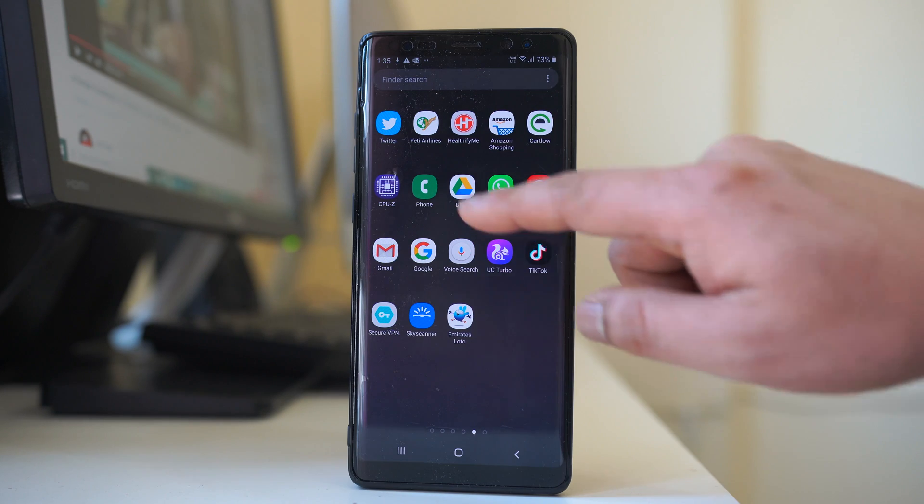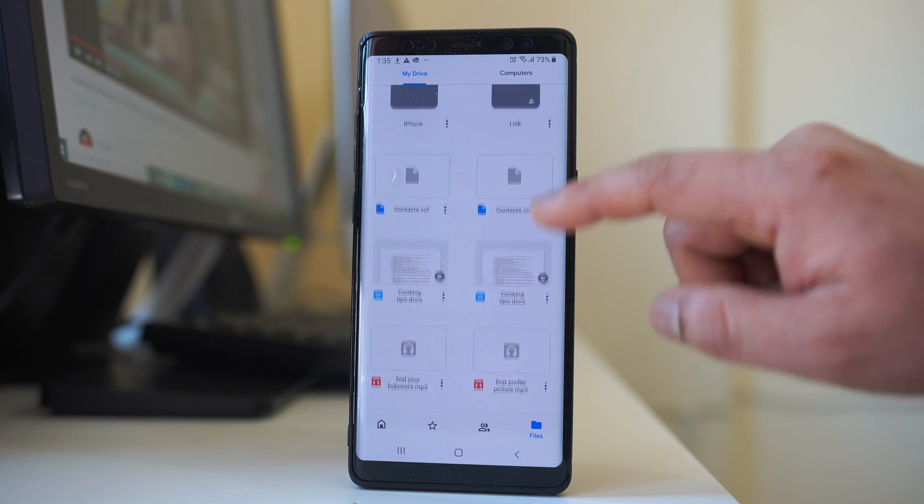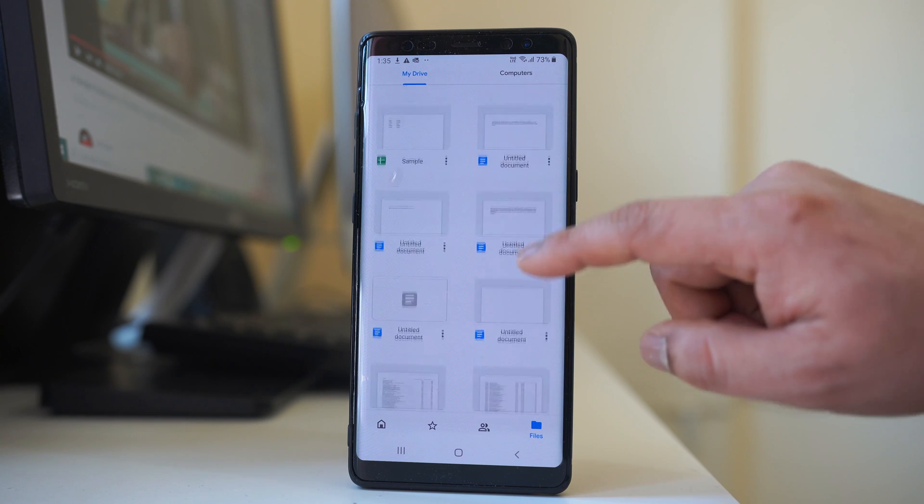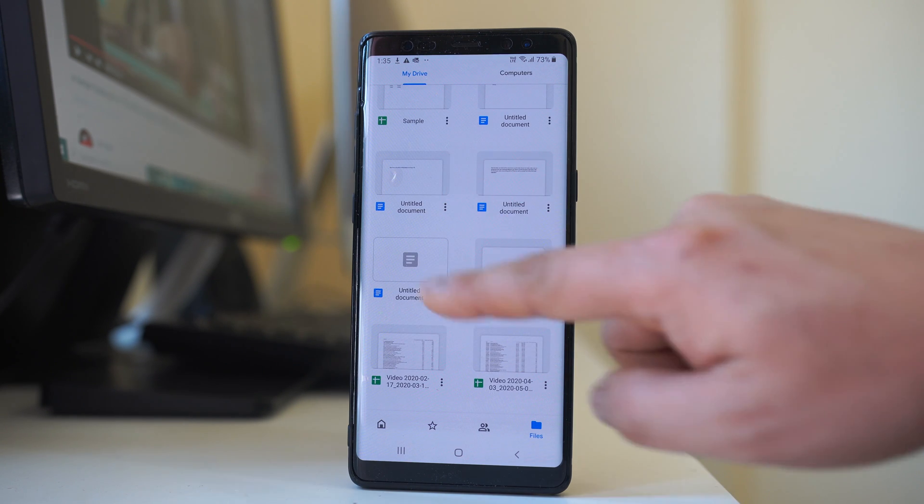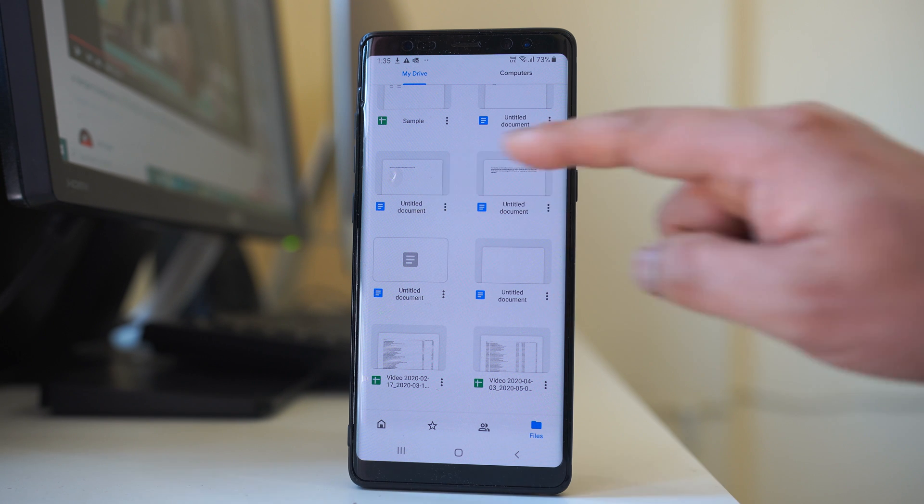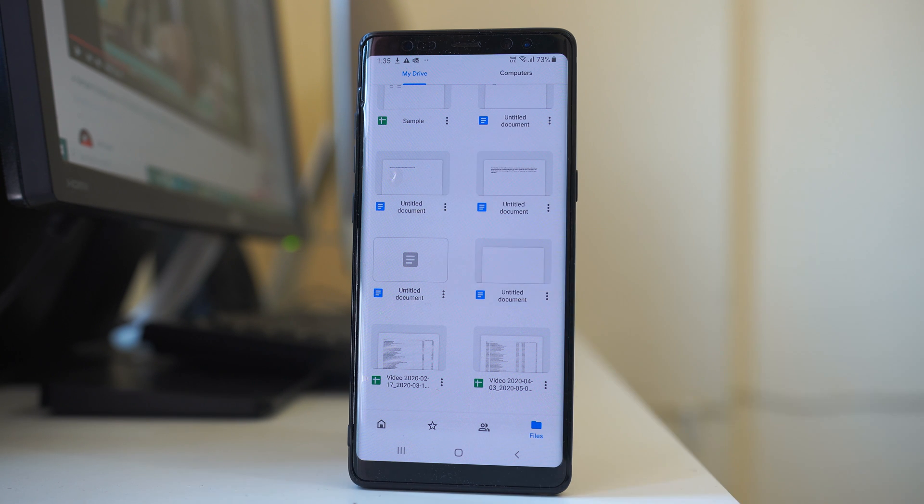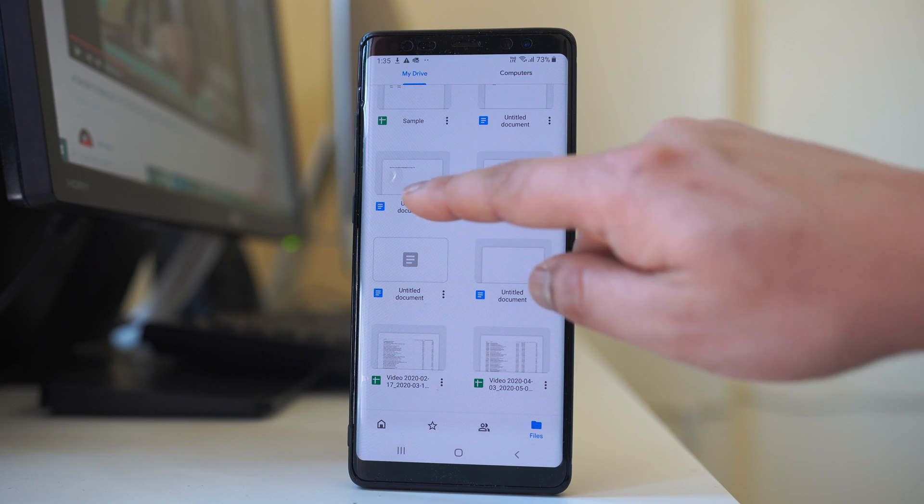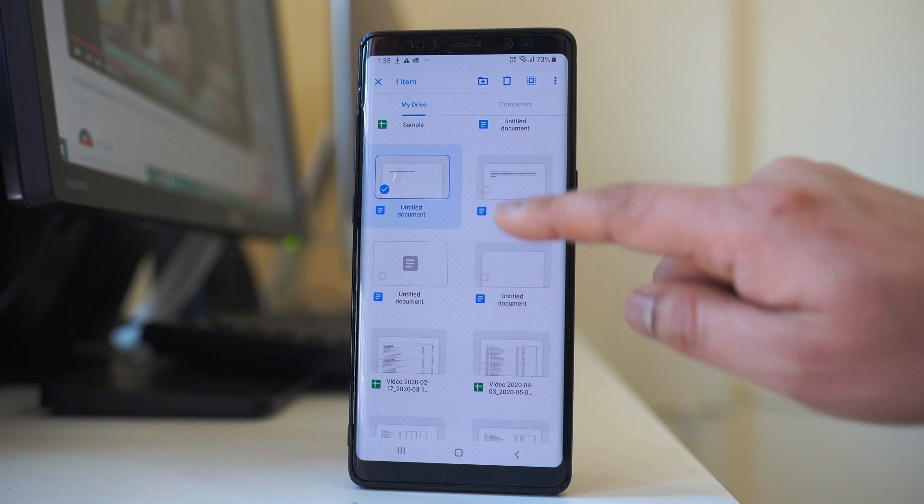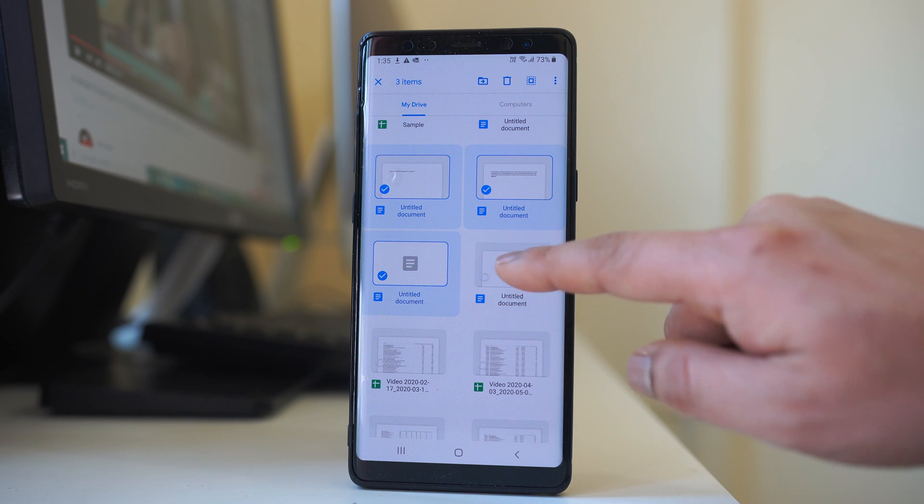we will again open this Google Drive, and suppose if I want to share these four files, then what I have to do at first is I have to move all of these files together and place them in a single folder. So I will tap and hold this file, then I will select other files also.